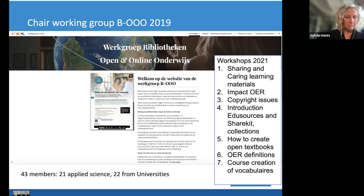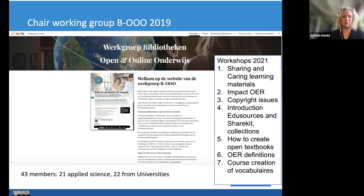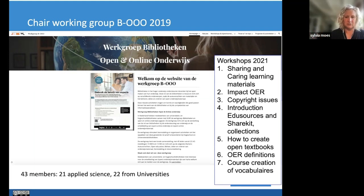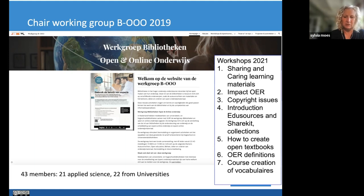At workshop number seven, the focus was on creation of vocabularies — this is part of the SURF platform. You have a set of linked data in a taxonomy structure so you can relate learning materials to a specific form of use. It's extra information beside the standard metadata. We trained eight people and will repeat this course next year.